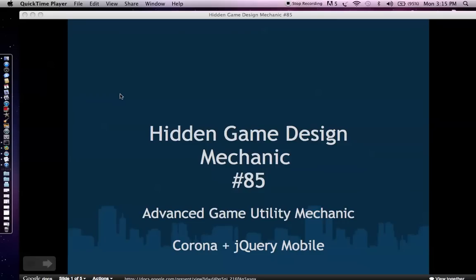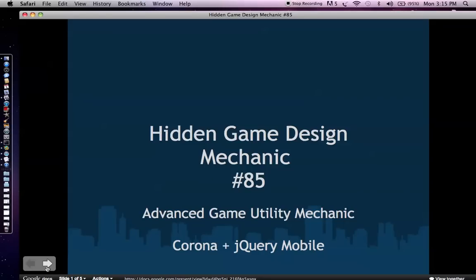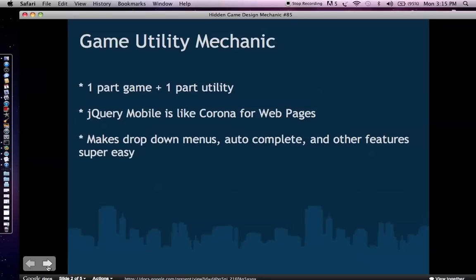So this talk is hidden game design mechanic number 85 and basically this is the advanced part of hidden game design mechanic 84 talk and we're going to talk about combining Corona with jQuery mobile, creating what I call these game utility apps. Game utility apps are kind of these unique or new types of apps that are one part game, one part utility and so that's why we use jQuery mobile.